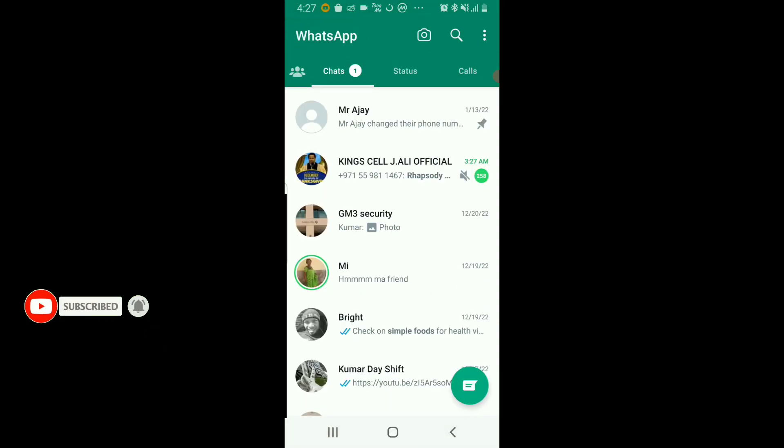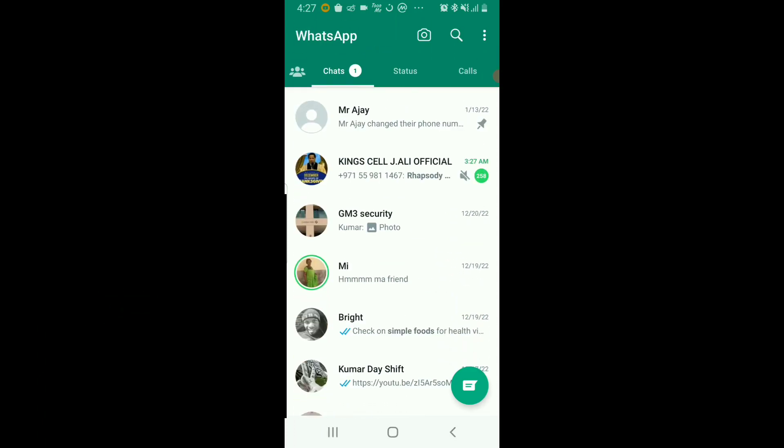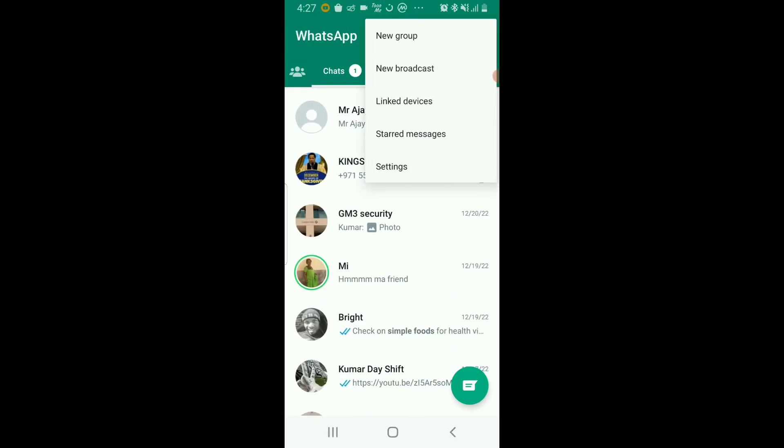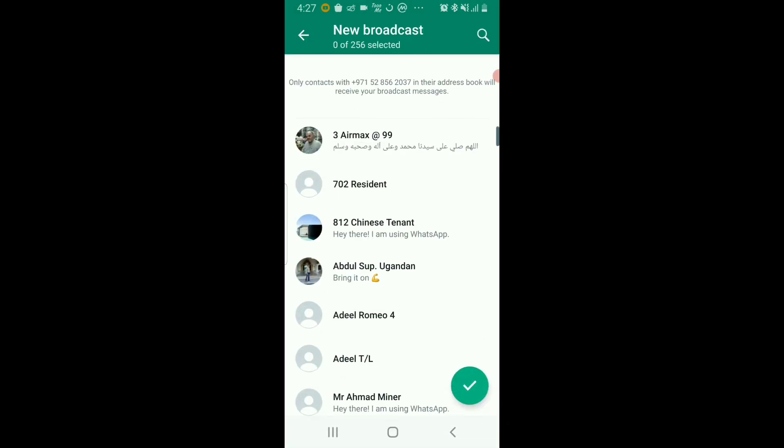Open your WhatsApp and click on the three dots at the top right side, right here. Click on New Broadcast. Now here, this is where you select the contacts you wish to send a particular message to.